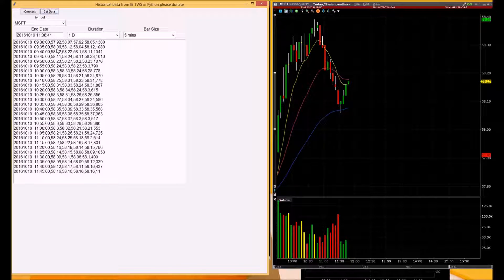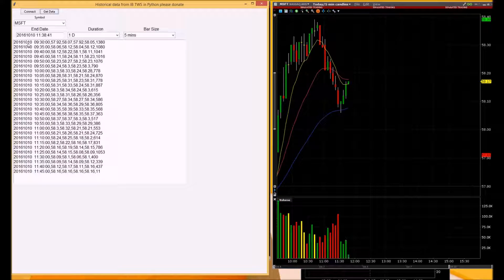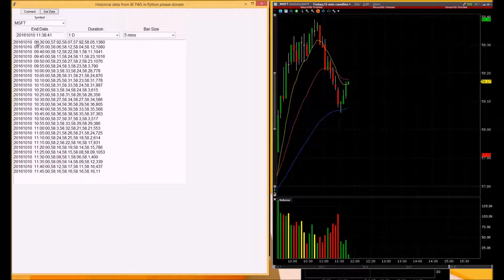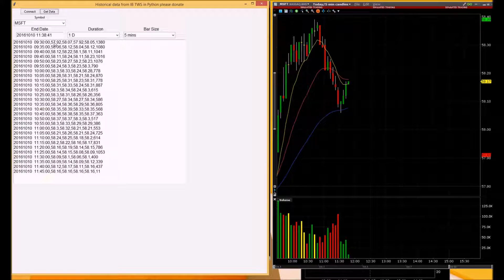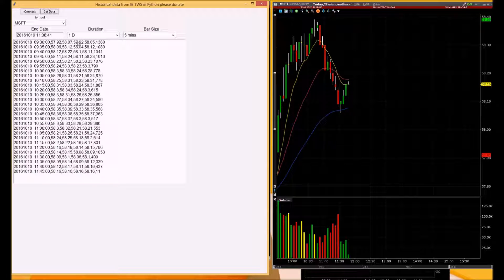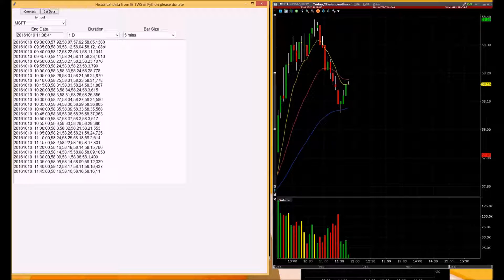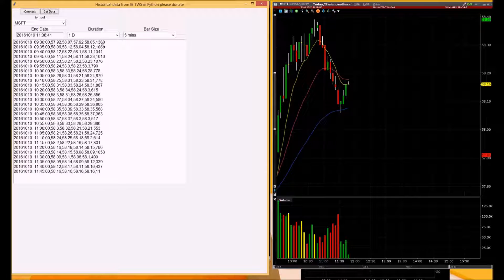It displays it here, and it's comma separated. Let's see, open, high, low, and close, and the volume here at the end.